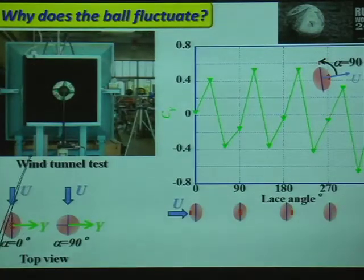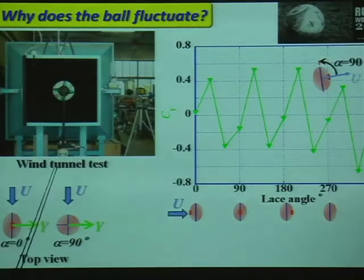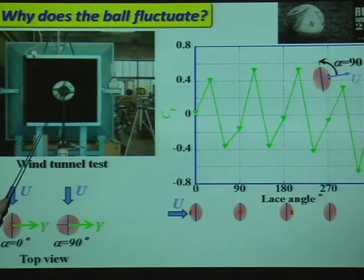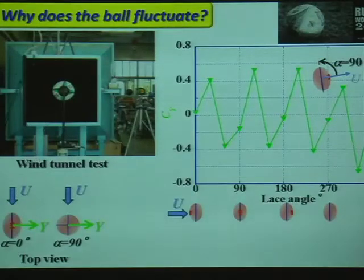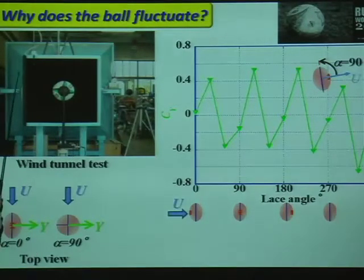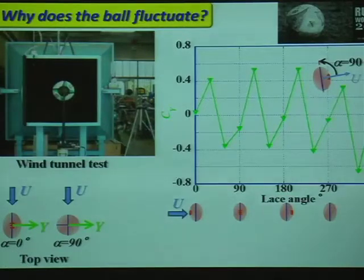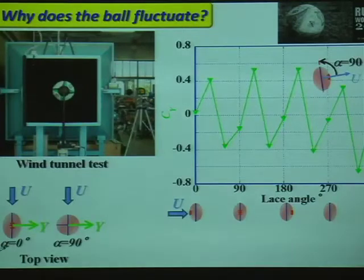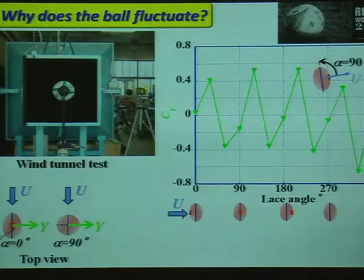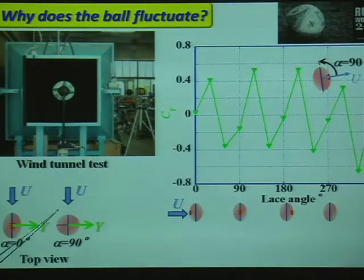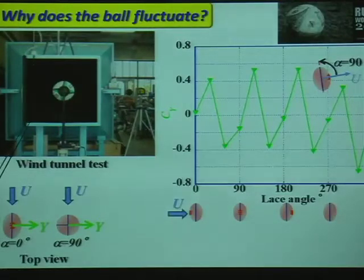This is a real rugby ball. This is the test section of our wind tunnel. The seam angle is defined such that when the seam is on top against the wind flow, the seam angle is 0 degrees, and when the seam is on the right, the seam angle is 90 degrees.